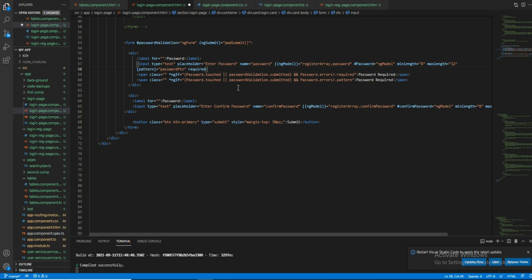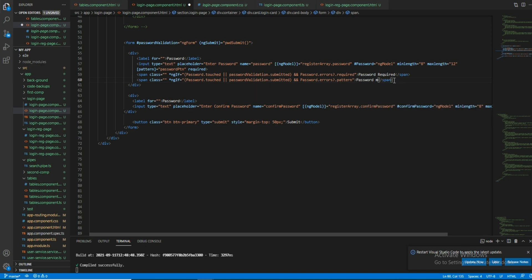The pattern is equal to whichever variable we have — we need to pass it here as the pattern. I will remove the old one and add the error message: password must be 8 to 16 characters.